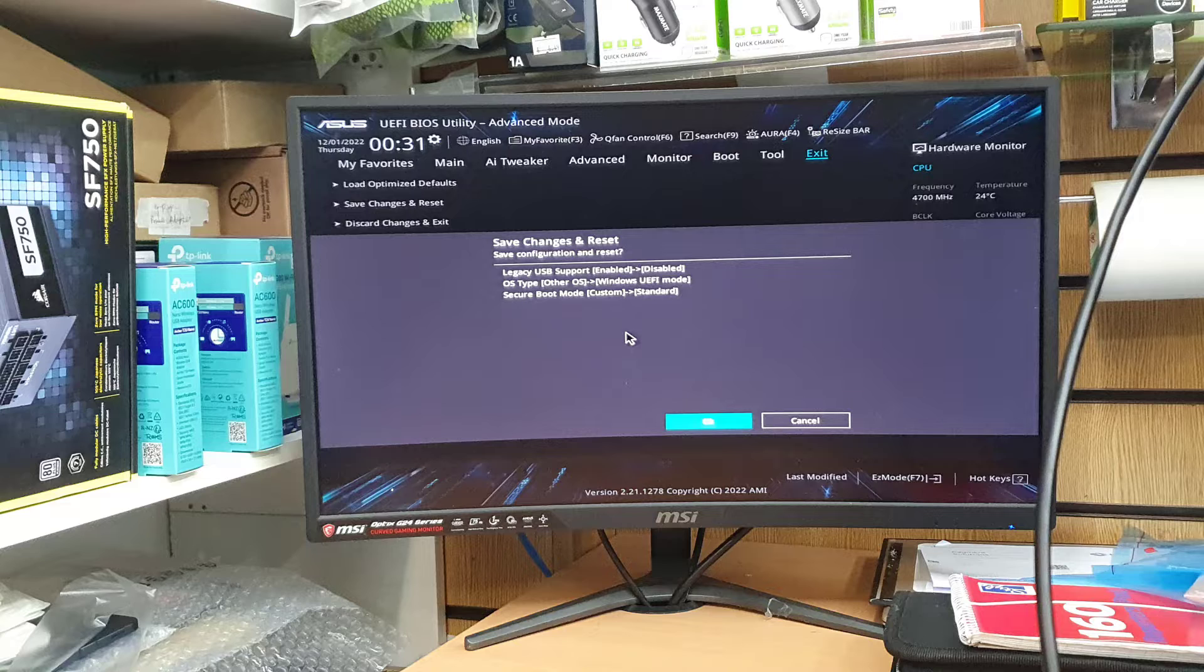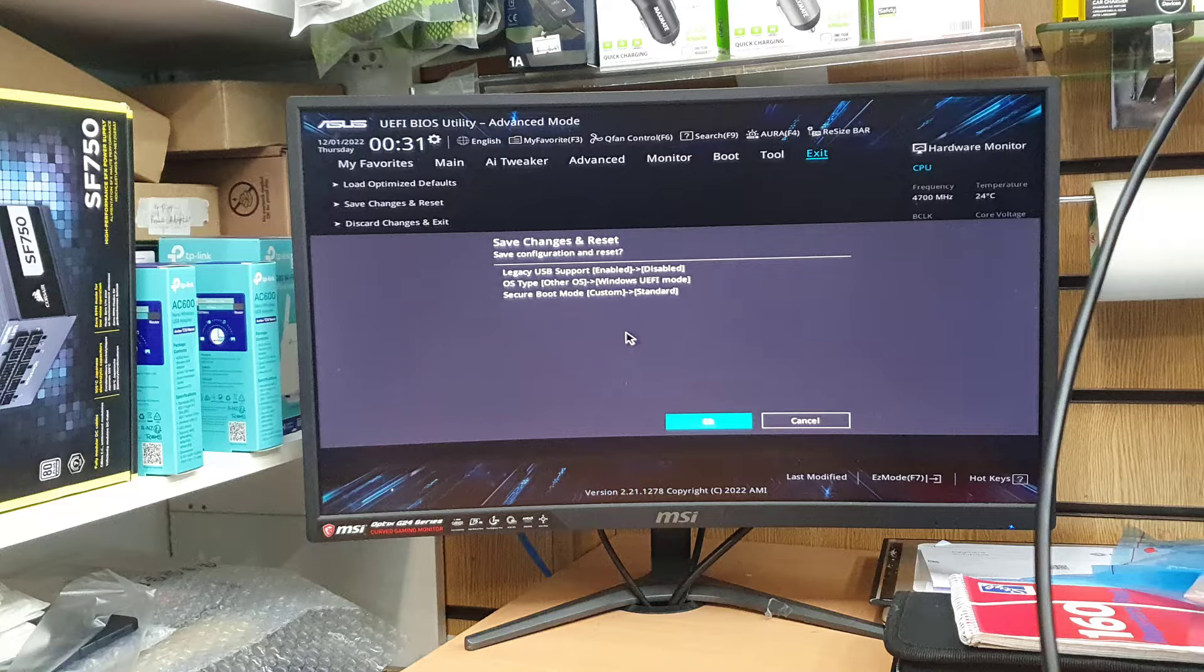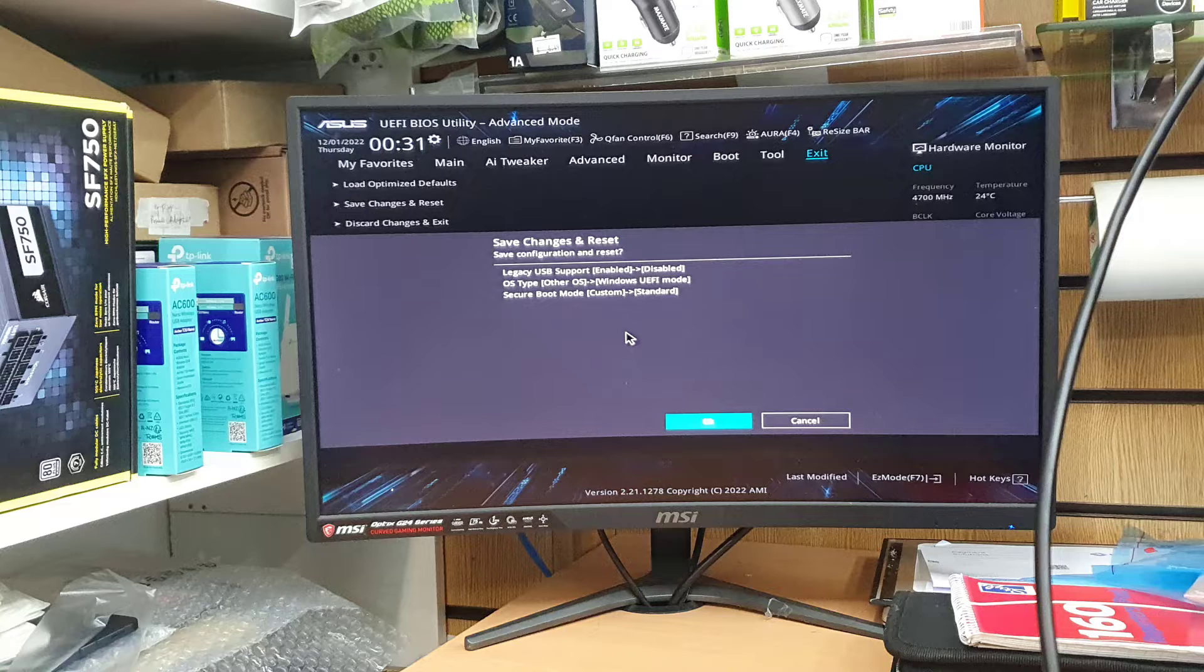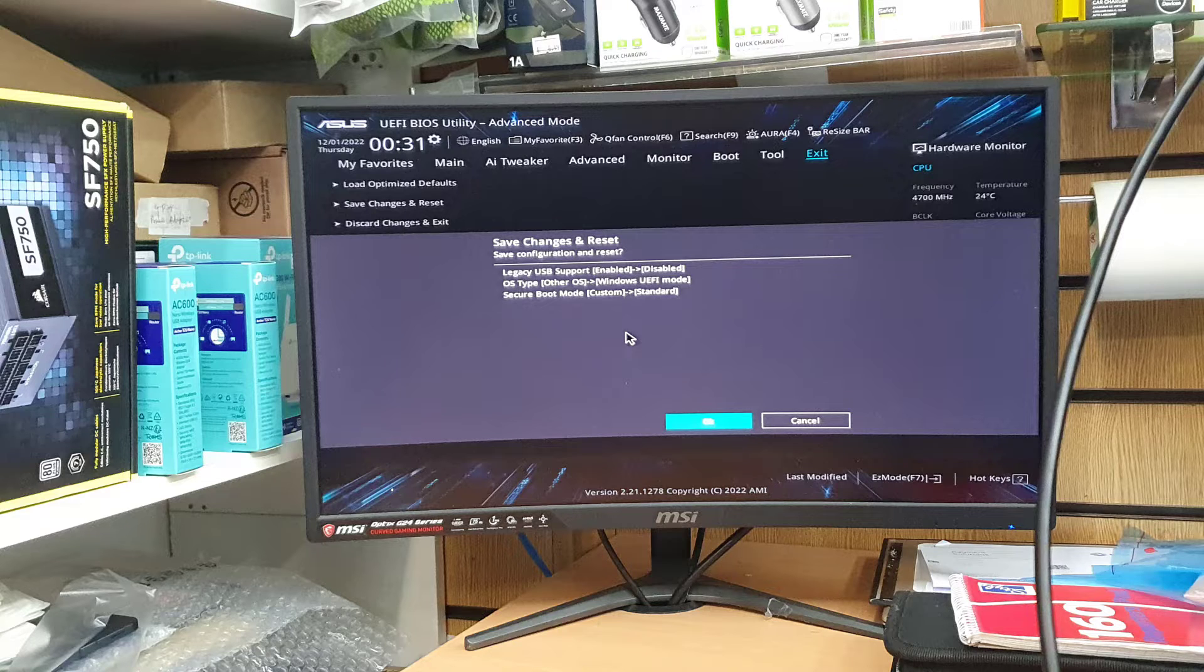So the legacy USB support from enable to disable. OS type from other OS to Windows UEFI mode. And the last option, the third one at the bottom as you can see, secure boot mode from custom settings to standard. Once we find those settings and change them into that format, everything should be fine.